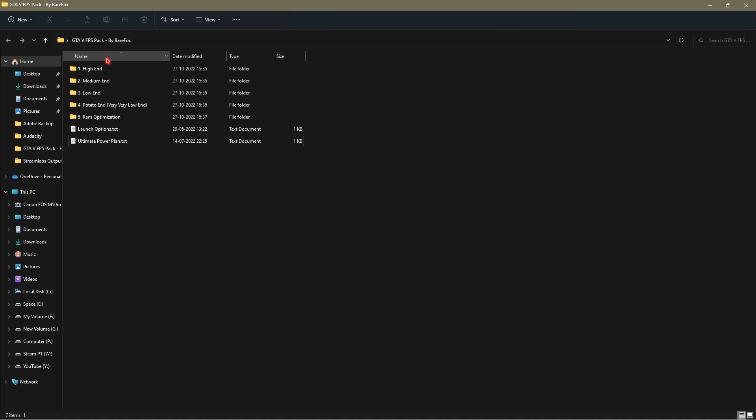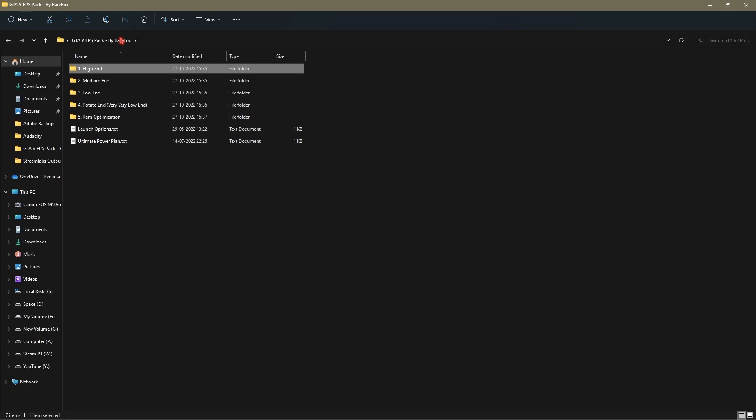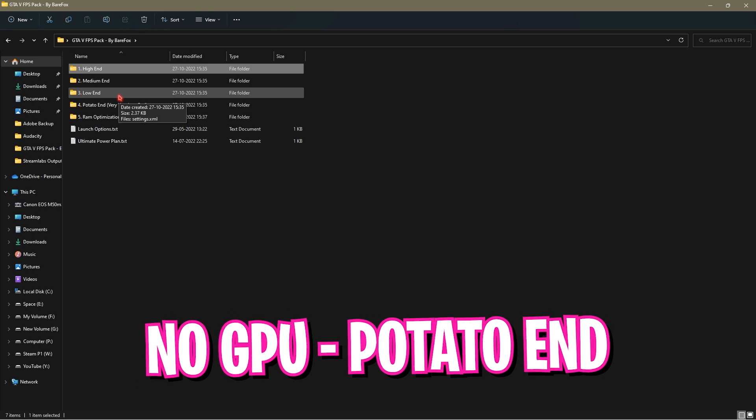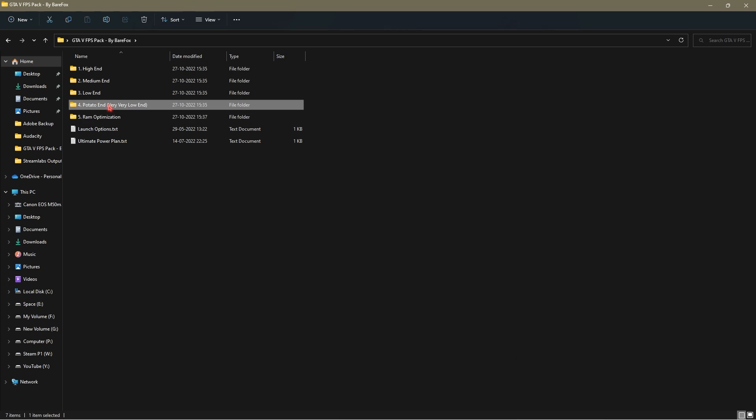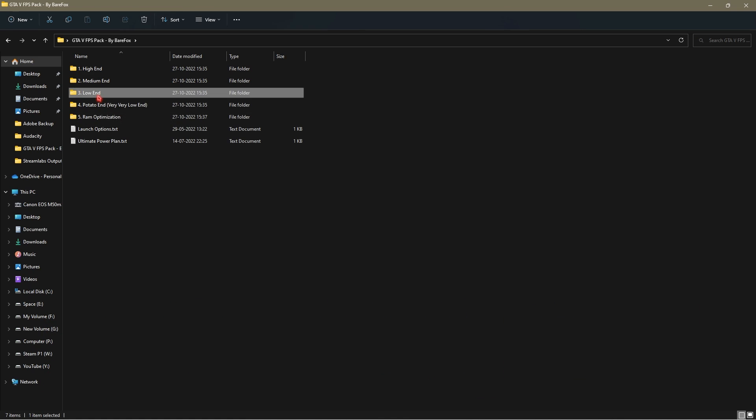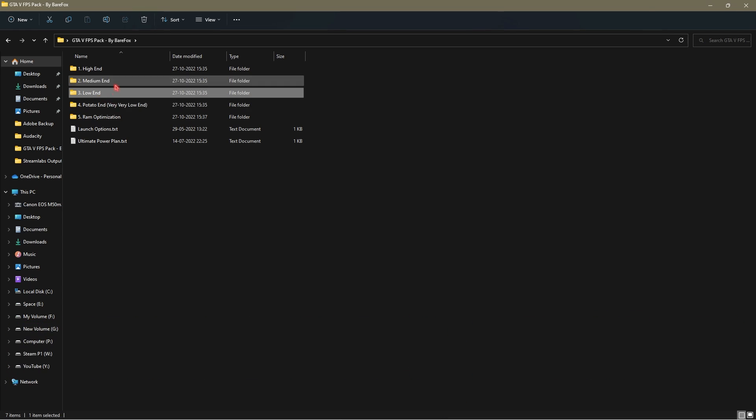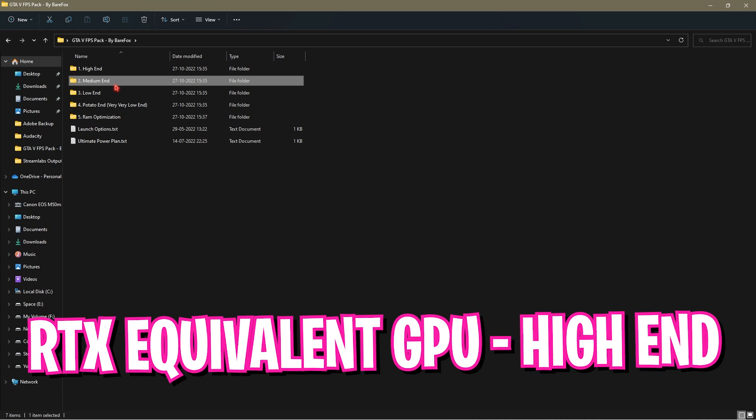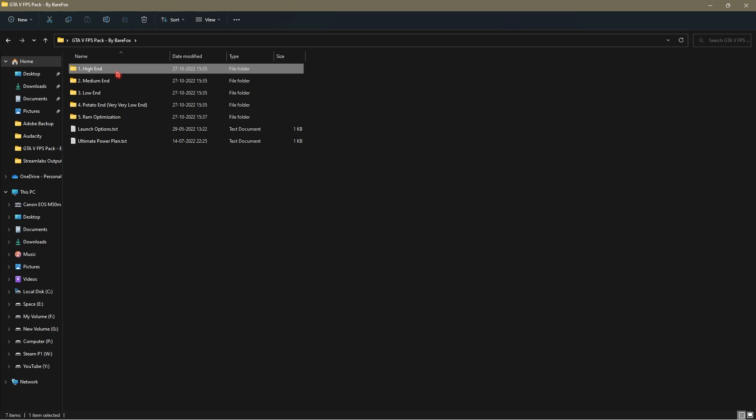Once you're done with that, you have four folders: high end, medium end, low end, and potato end. Basically all of these four folders contain one settings.xml file and there is a very precise rule. If you are running a computer with no graphics card, you have to use the potato end. If you're running a computer with at least a GT series graphics card, use low end. If you're running your computer with a GPU equivalent of GTX series of graphics card, use medium end. And if you are running your computer with an RTX series of graphics card over RTX 3060, you can use the high end settings.xml.